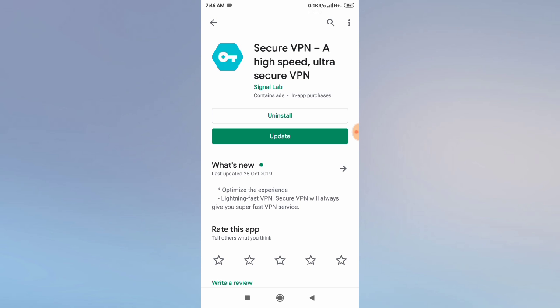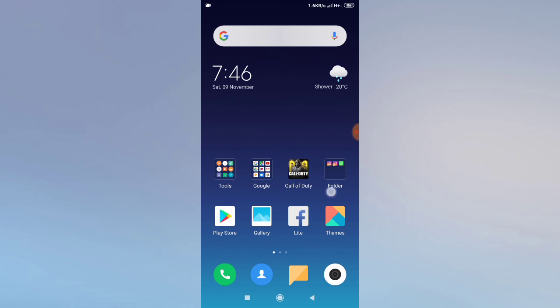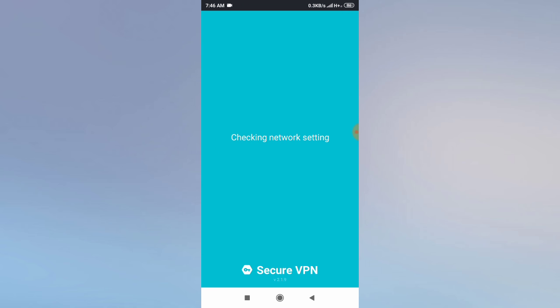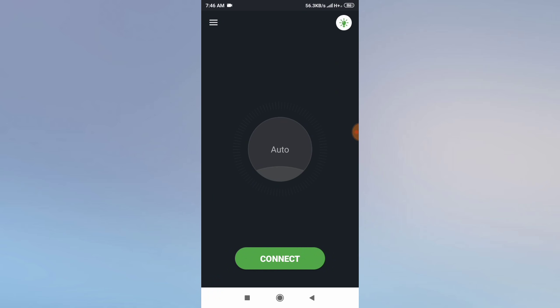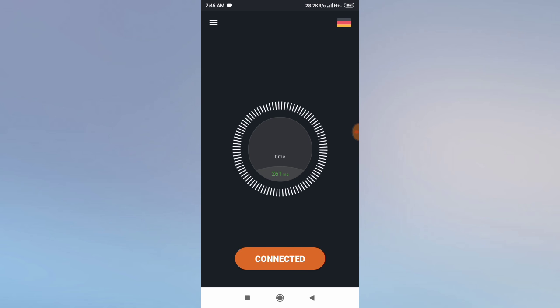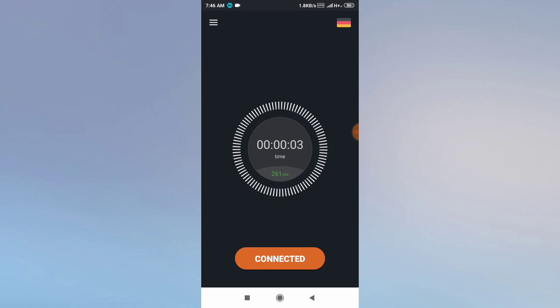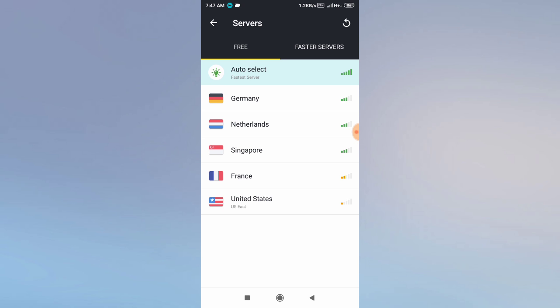To connect to the VPN network, open your Secure VPN app. It will check networks, detect the server signal, and detect server speed. Once done, simply click on connect and it will connect automatically. As you can see, the timer starts and it is now connected. You can see at the top which country your VPN network is from.